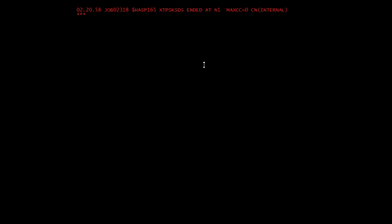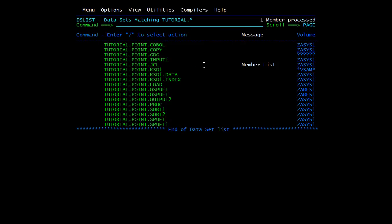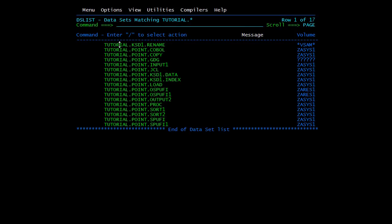You can see MAXCC=0, it's a success. After refreshing, you can see the new name is now TUTORIAL.POINT.KSD1.RENAME. The data and index components show TUTORIAL.POINT.KSD1.DATA and .INDEX. So TUTORIAL.POINT.KSD1 was successfully renamed to TUTORIAL.KSD1.RENAME.